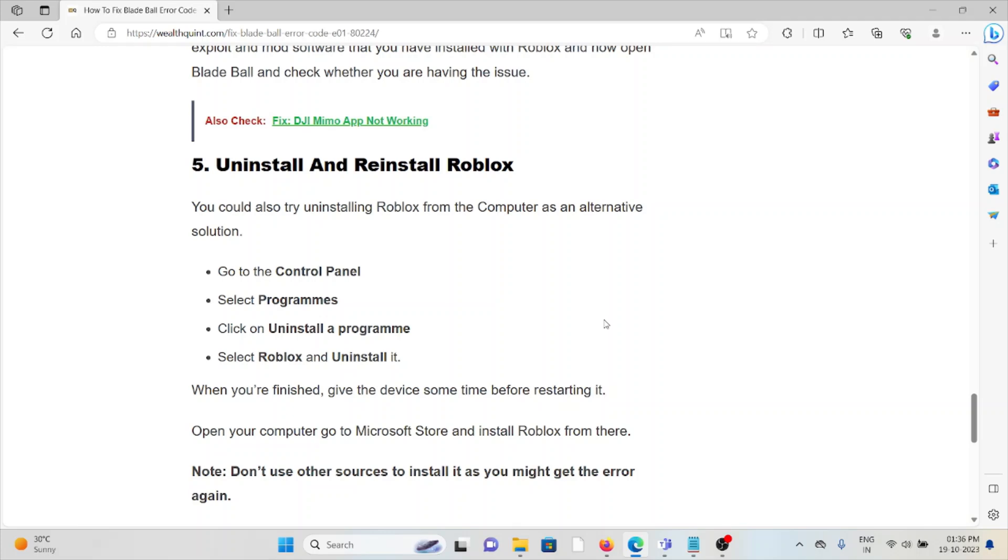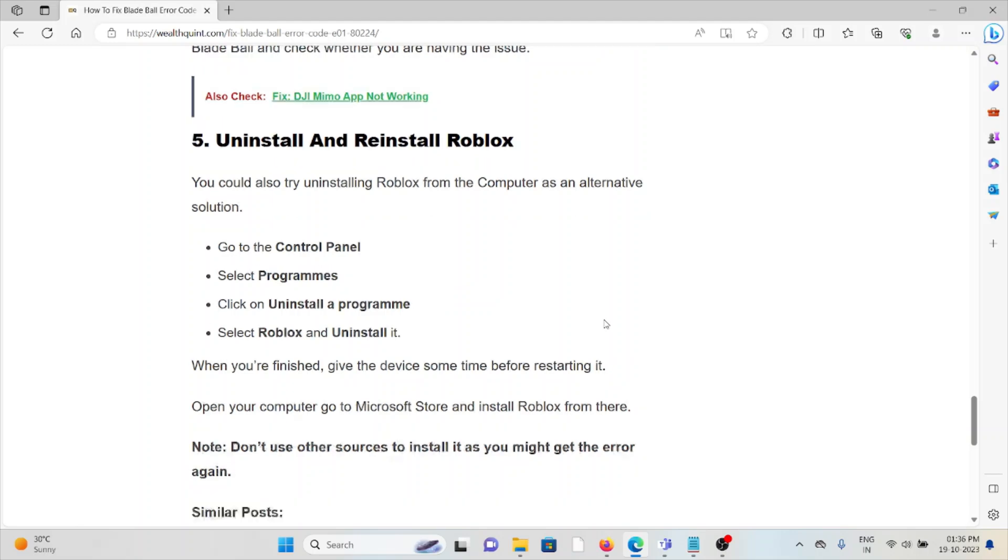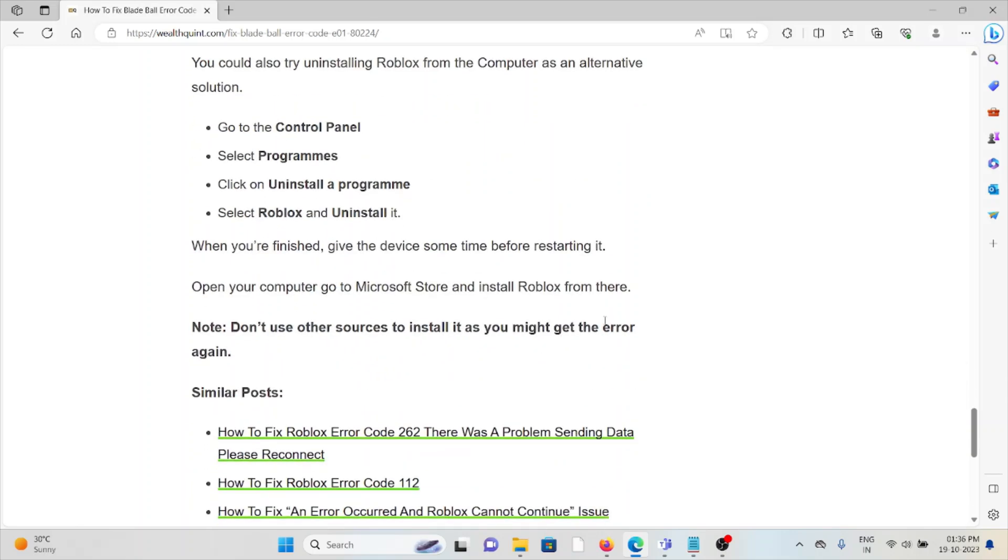Go to the Control Panel, select Programs, click on Uninstall a Program, select Roblox, and click Uninstall. When you have finished, give the device some time before restarting.